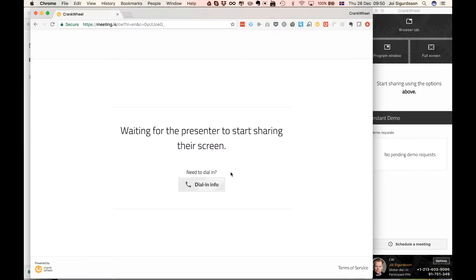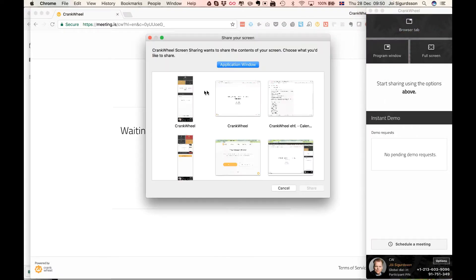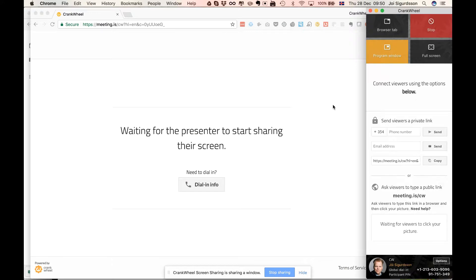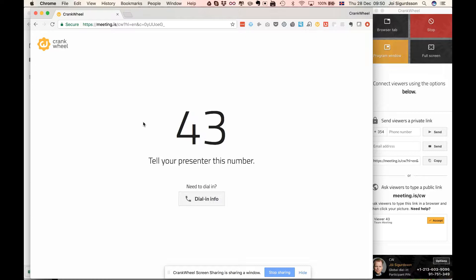Now as soon as you actually start screen sharing something, let's just share the Crankwheel program window just to share something, and you'll see that on the viewer end or the participant end, there this is the experience it changes to. And this is what they would see immediately if they had now tried to join the meeting.